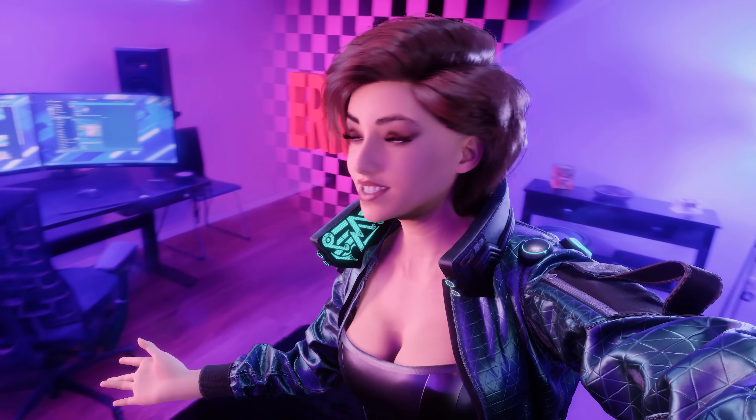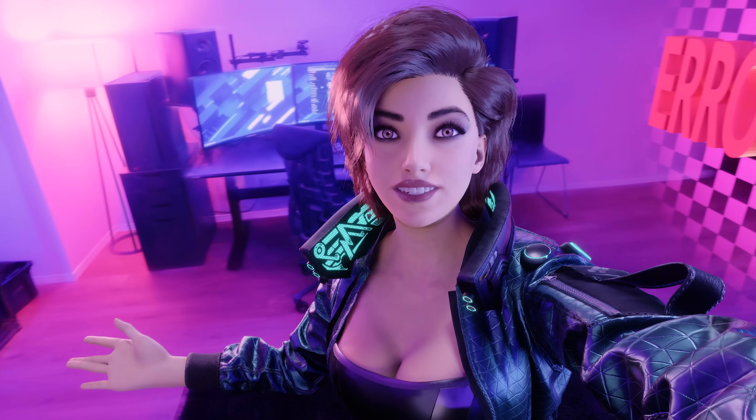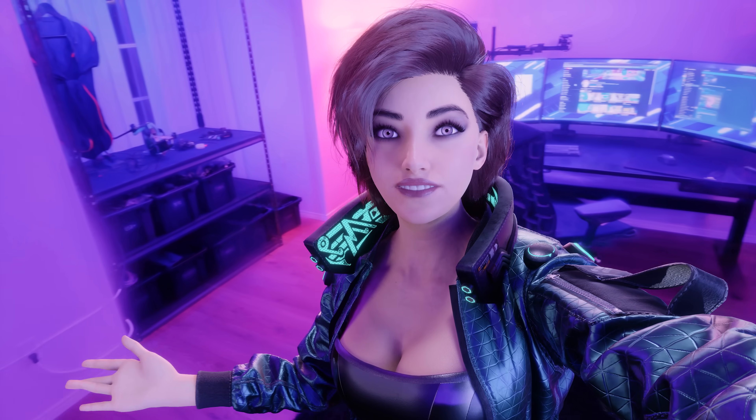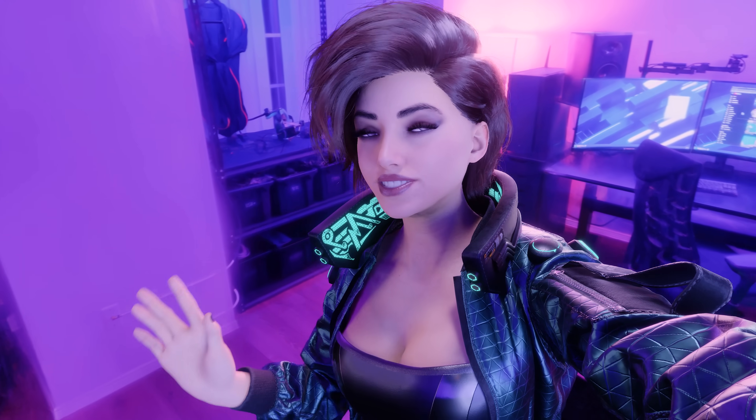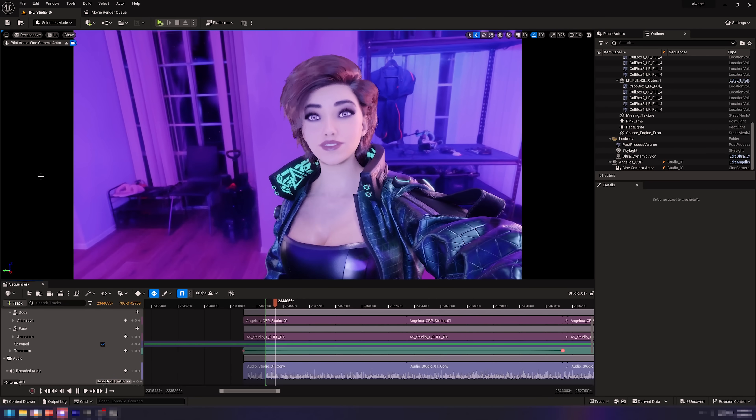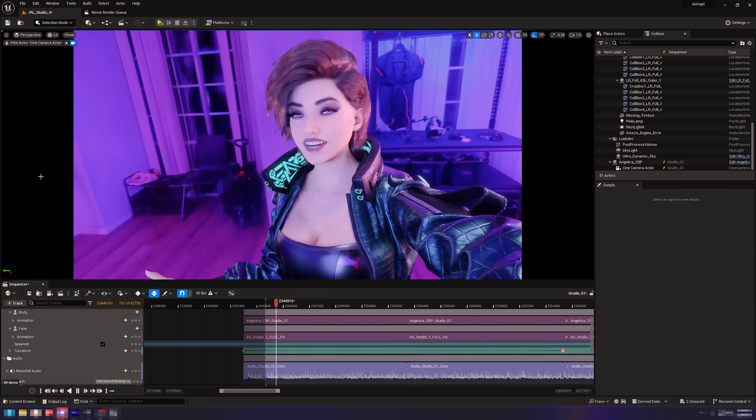Yo, check this out. We are here in the real-life studio. This is the first look at where everything actually happens, but we are in Unreal Engine.